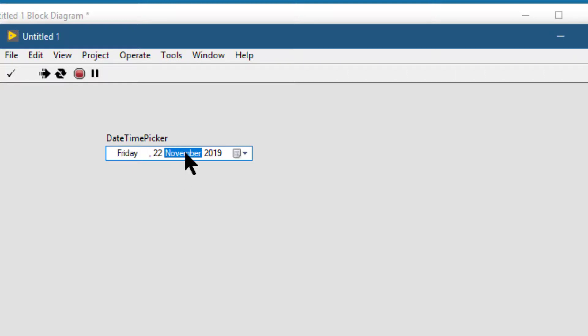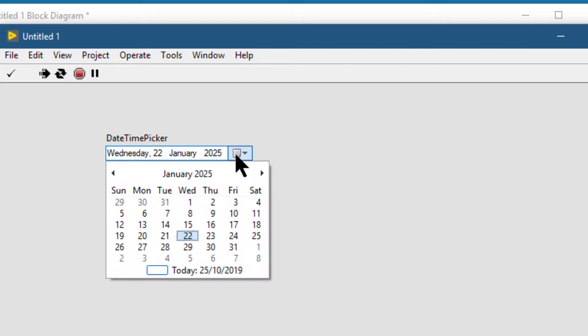Let's change the date by using the up and down arrow key. Month, up and down arrow key, year. Or we can just click this drop-down and select whatever date and time we are interested in.